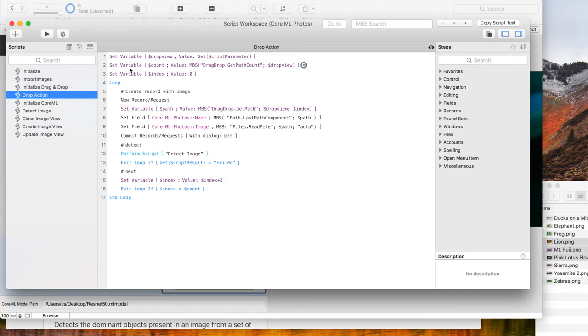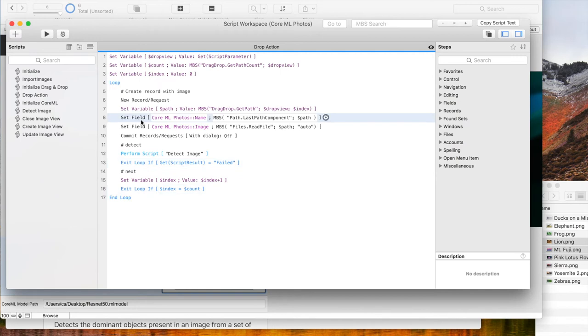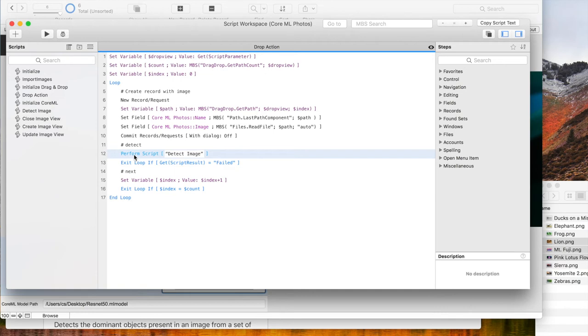When images are dropped, we do the same as in the import script. We loop over the list of the paths, import each image and then detect the content using the detect script.